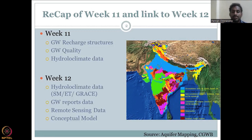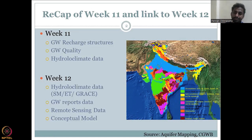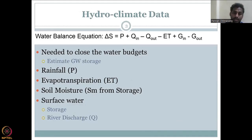Soil moisture and evapotranspiration are also driven by remote sensing data — it is not always physical data. That is what we will cover in this week's lecture as well. Without further delay, let us jump into the week 12 groundwater data aspects.